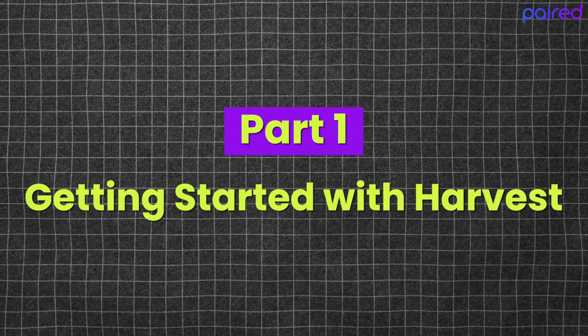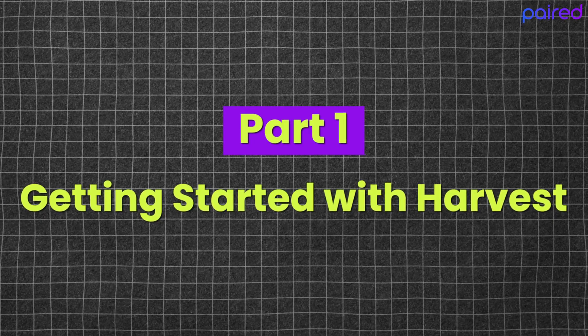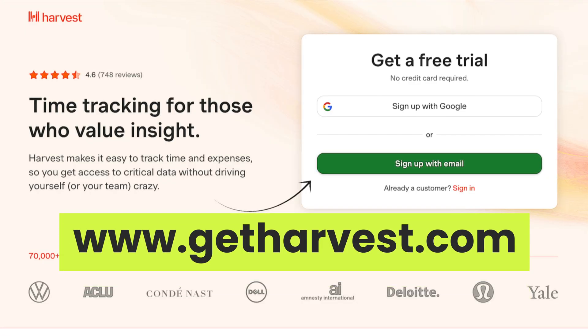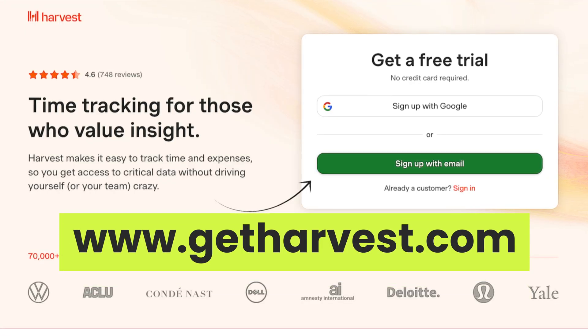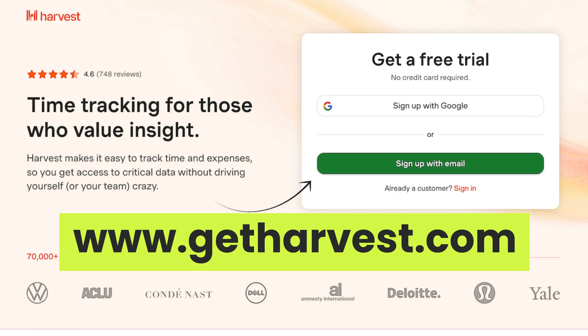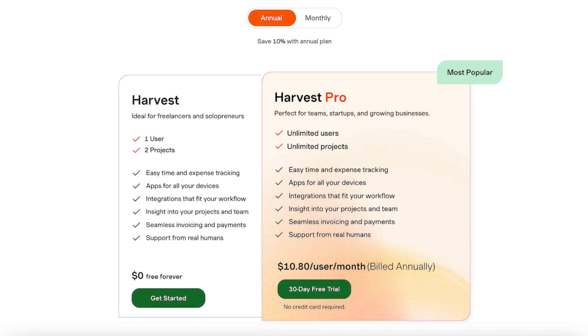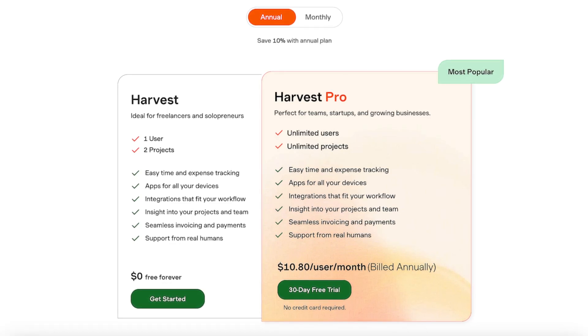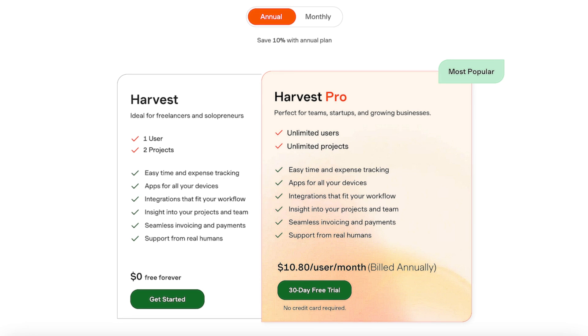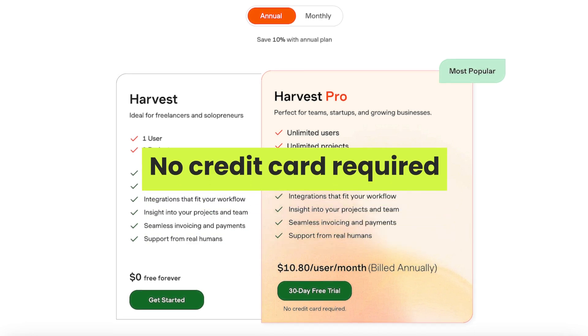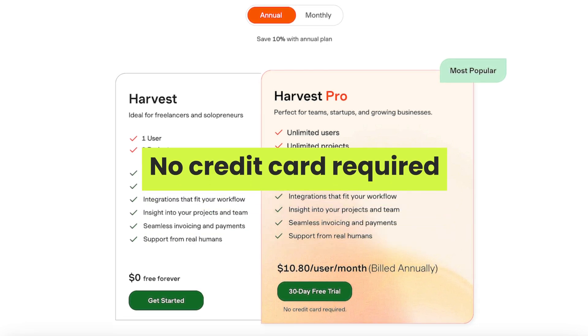First things first, let's talk about getting started with Harvest. To get started, visit the Harvest website and sign up for an account. You can start with a 30-day free trial, which gives you full access to all the features. And some good news, Harvest doesn't require a credit card to sign up, so it's an easy, no-risk way to try out the platform.